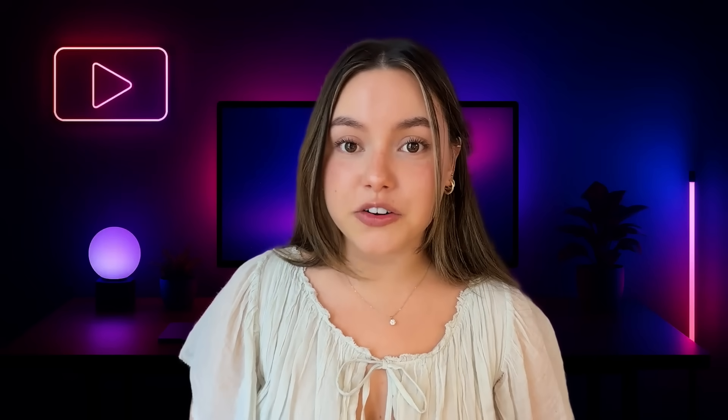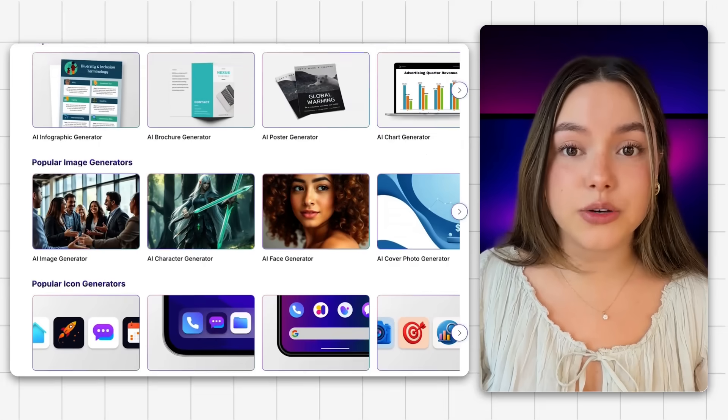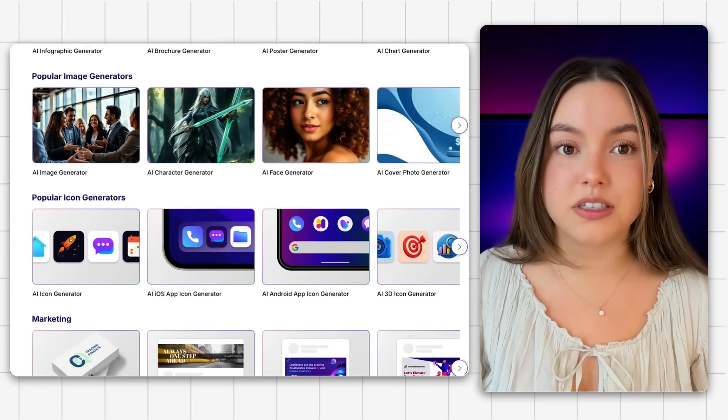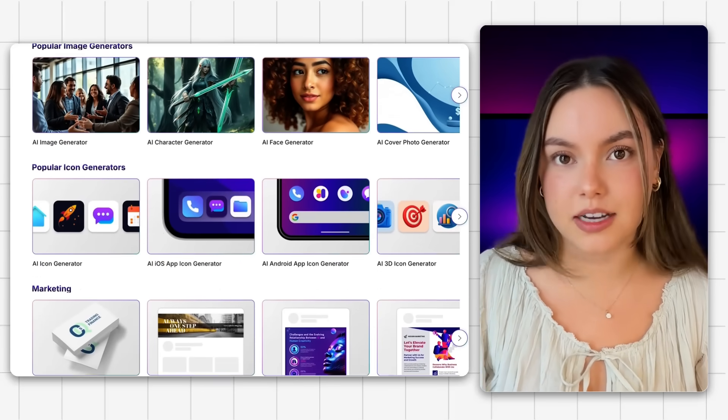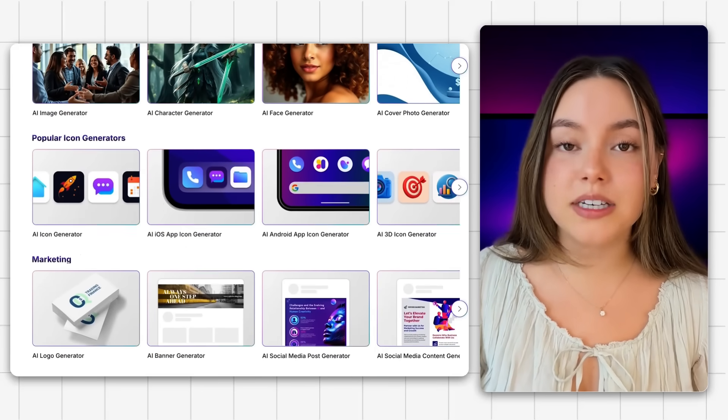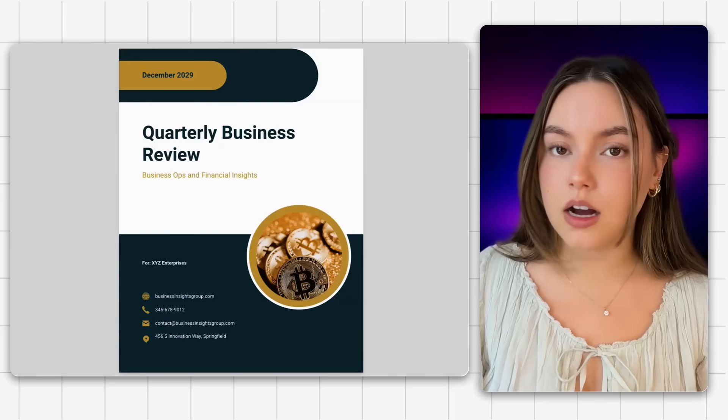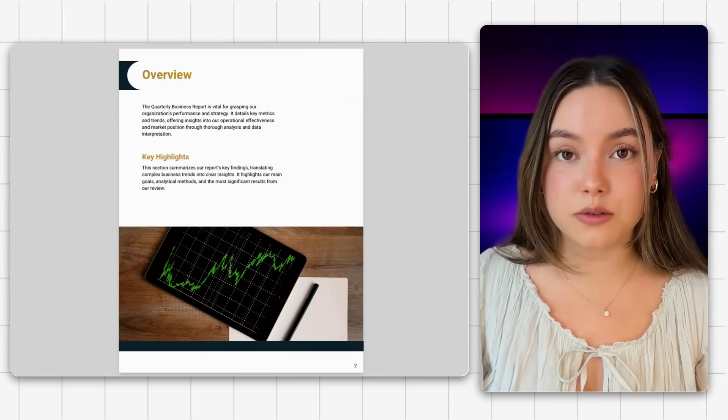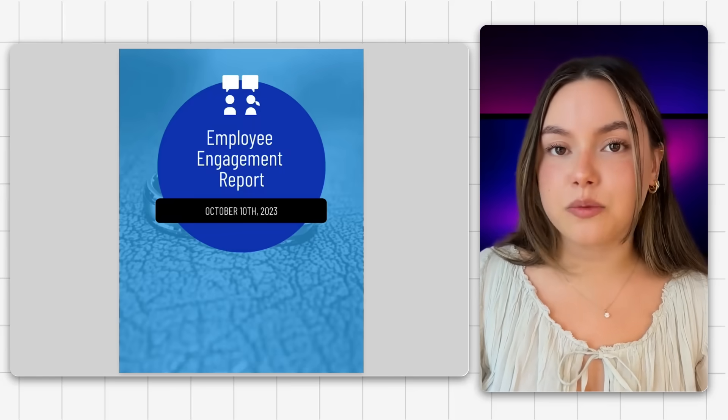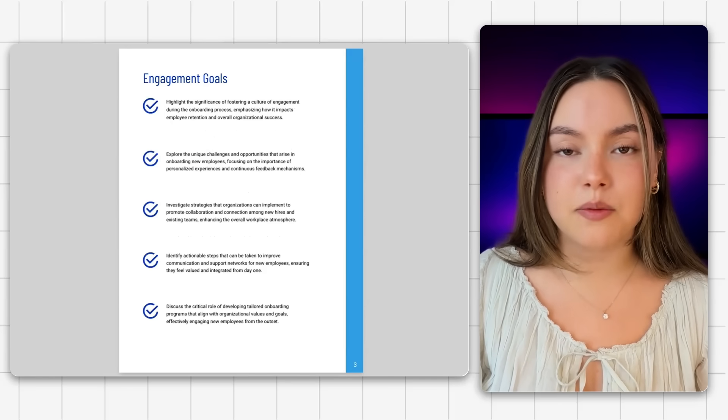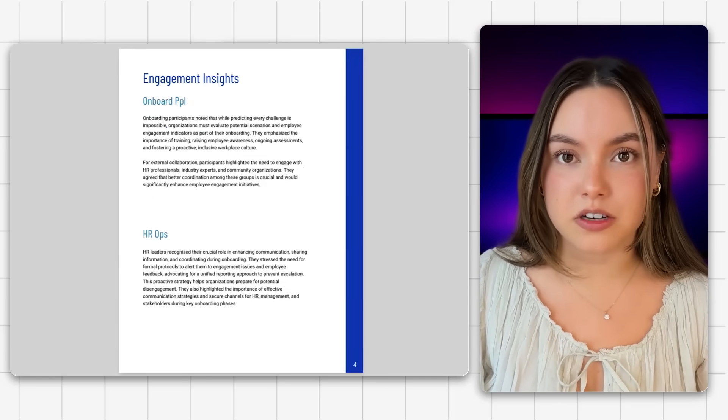Okay, so today we're diving into Venngage's AI Report Generator, which lets you create fully designed, branded reports from just a text prompt. I'll be testing it with two types of reports, a quarterly business report and a human resources report, something like an employee engagement overview. Whether you're a founder, a team lead, or a marketer, this one's for you.